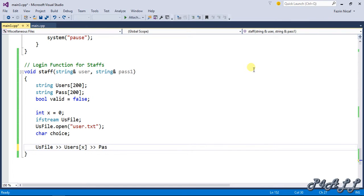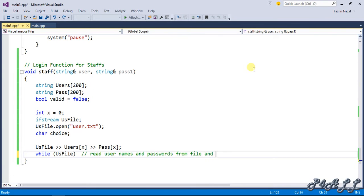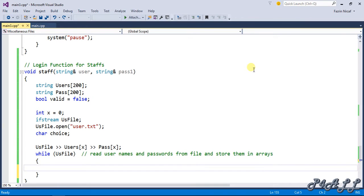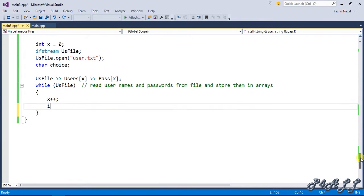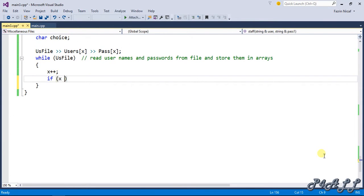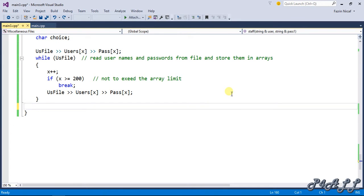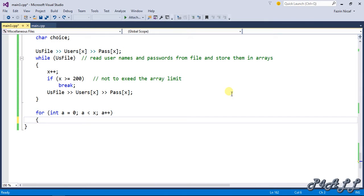While usfile, read username and passwords from file and store them in arrays. If x is greater than or equal to 200, break to not exceed the array limit. Usfile will read the username and password into the user array and pass array.